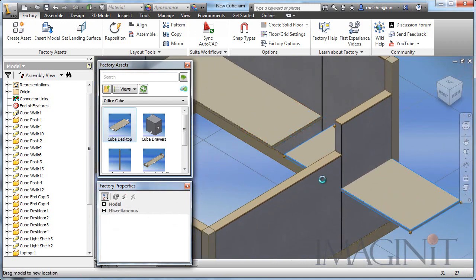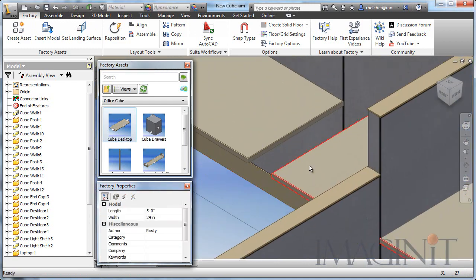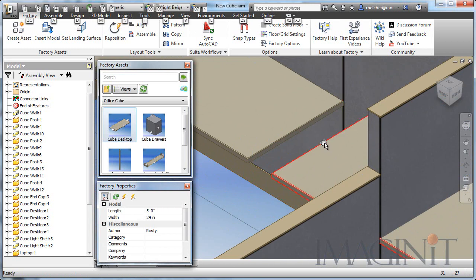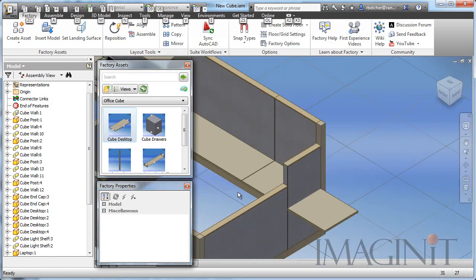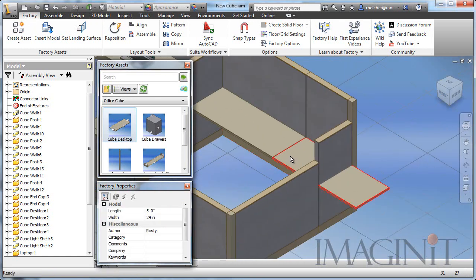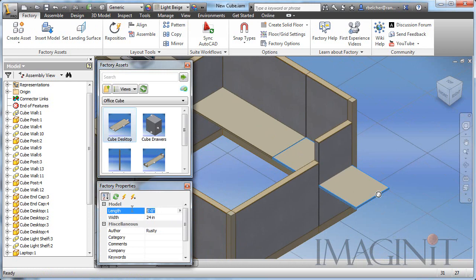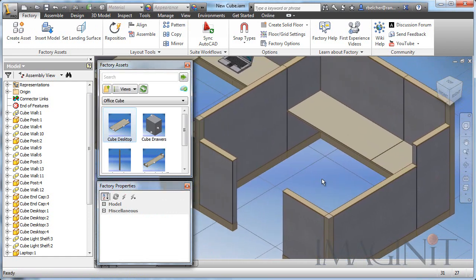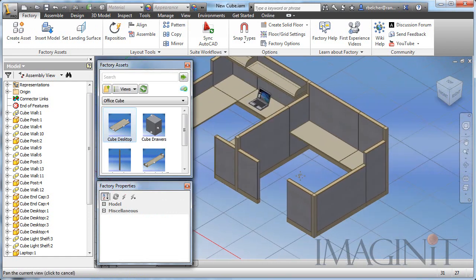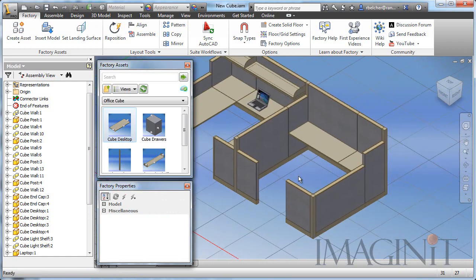I'll scoot this down a little bit. You can also drag one iMate, Alt-Drag, to another iMate and they'll snap together. So all I have to do now is come in and change the length of this counter, or this desktop. Let me pause the recording and add the rest of the desktops.